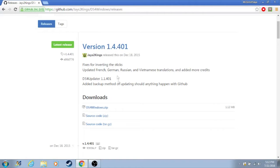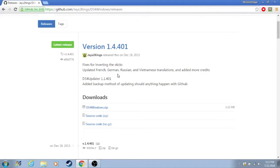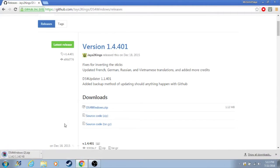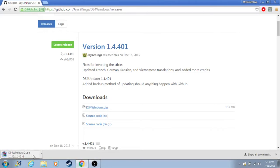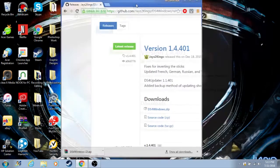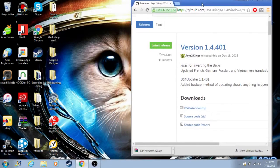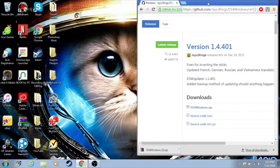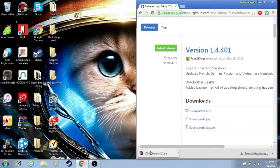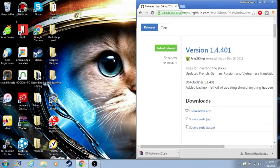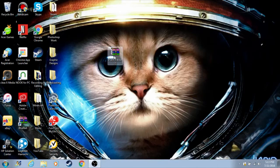You'll also need WinRAR. I'll have a link for that down below as well, so just download that if you don't already have it. Once you do, where it says DS4Windows.zip, click on that. The download should only take a couple seconds. Once it's downloaded, you can just drag it to your desktop and close out of Chrome.